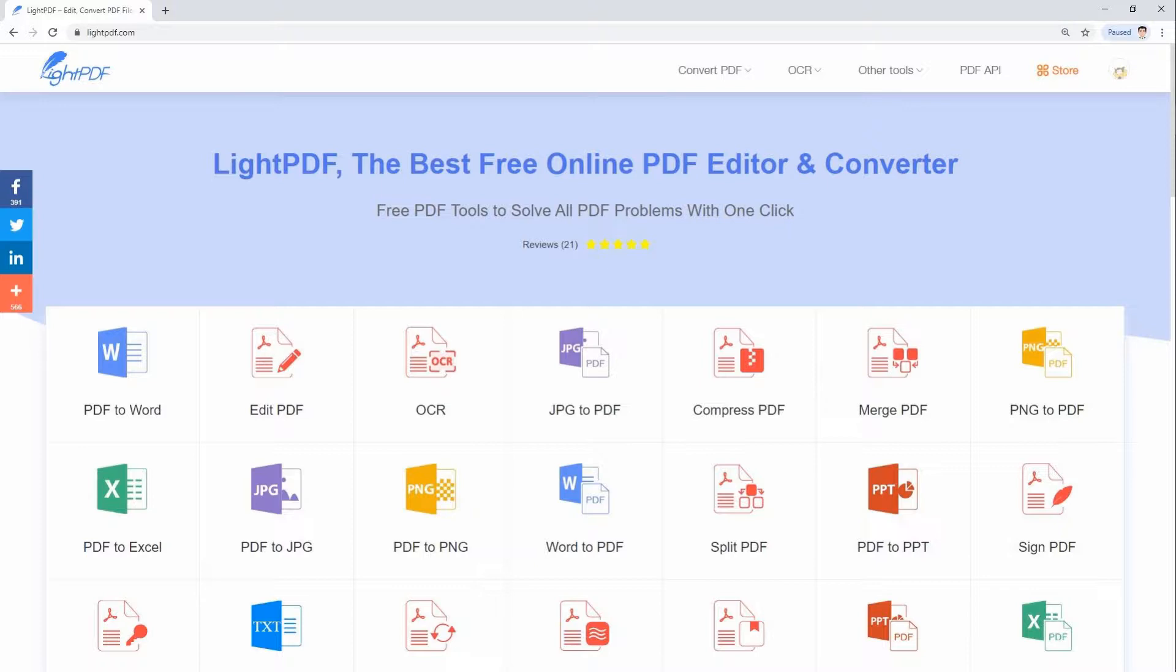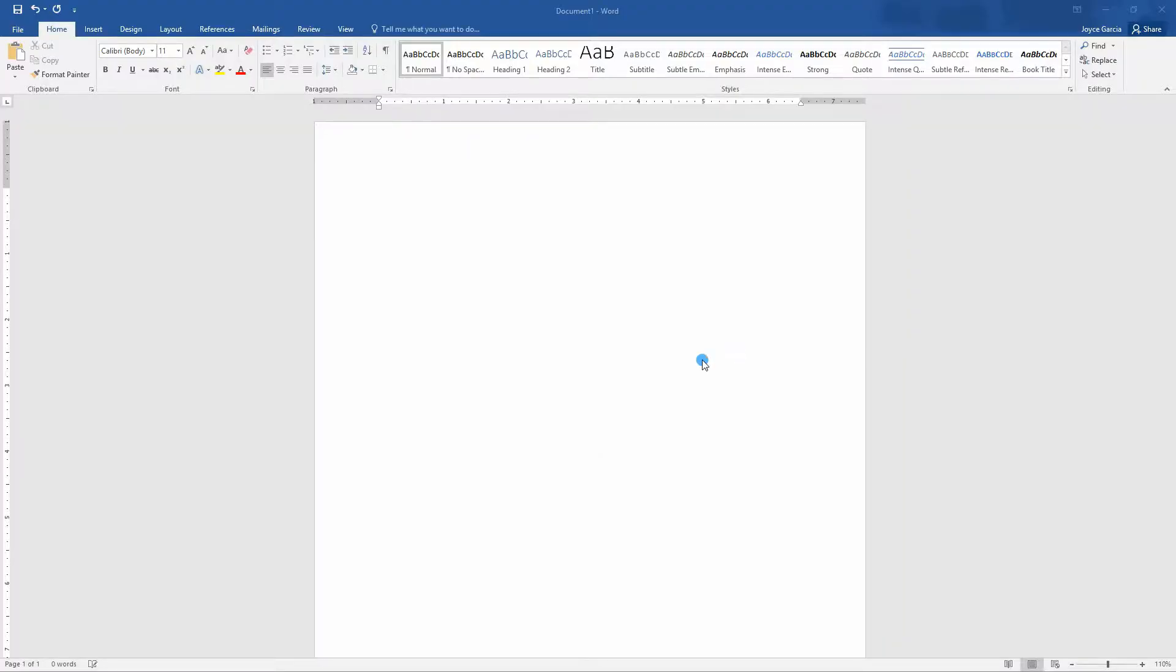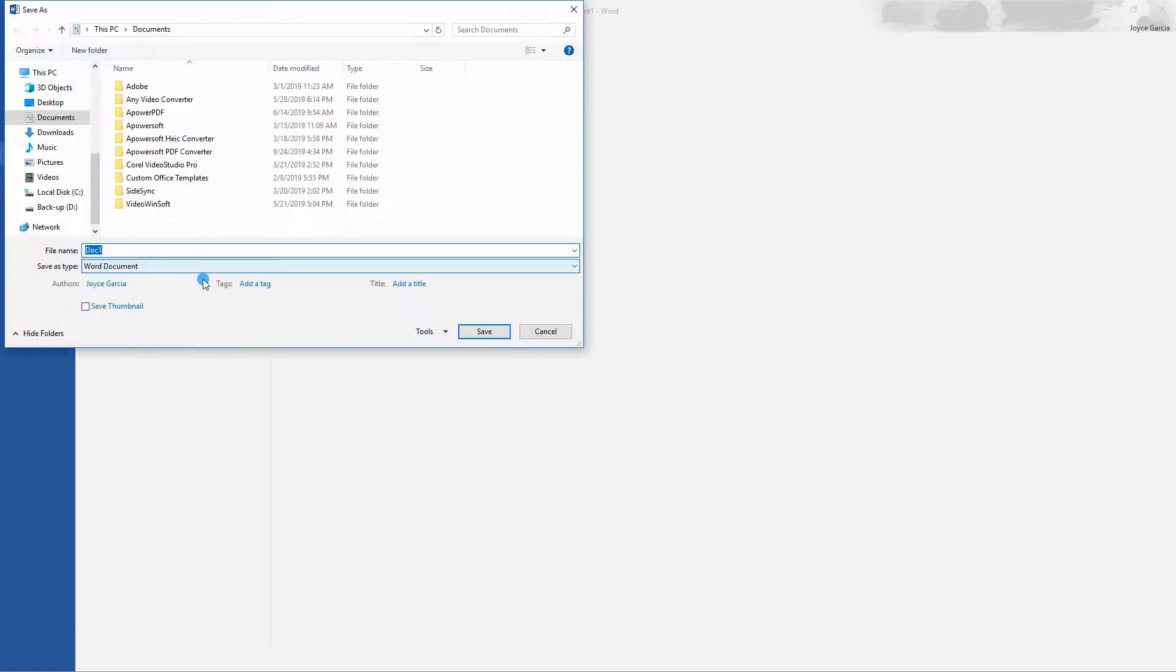To create Blank PDF, follow these steps. First, create a blank Word file.